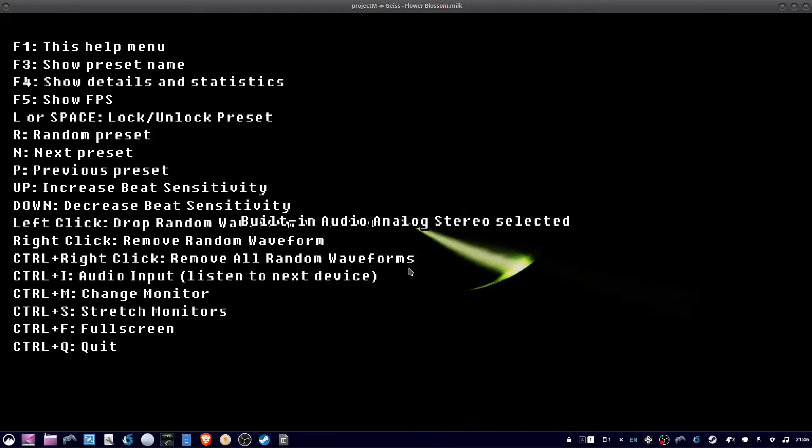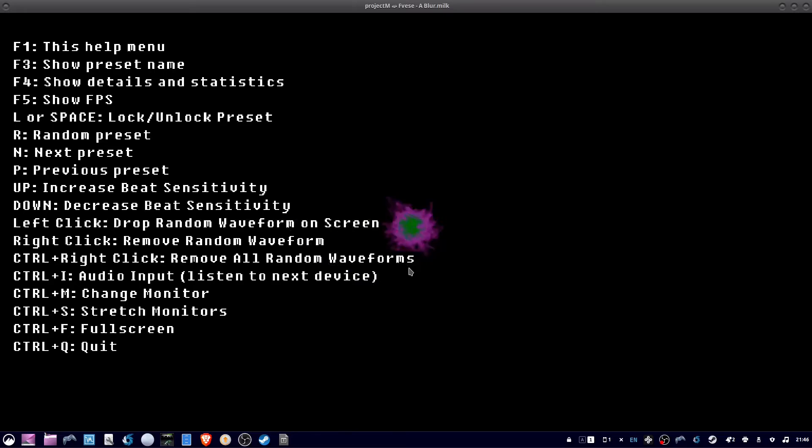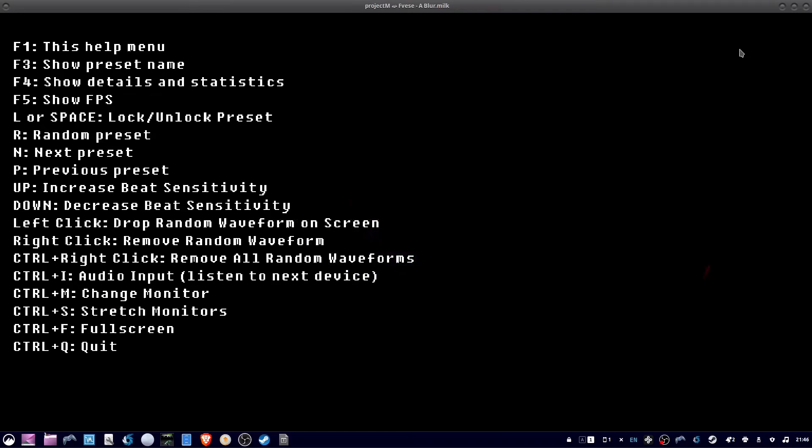Here's the full menu. Now you see in the middle, I hit Ctrl-I and it shows now I'm using my built-in audio as the listening device.